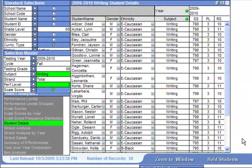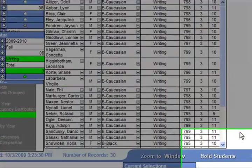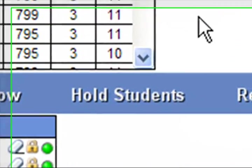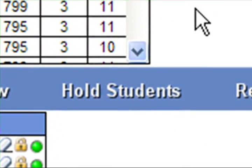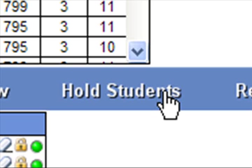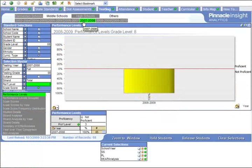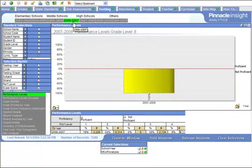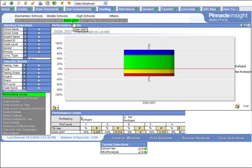For example, if you've identified a group of students having difficulty in the current semester, you can apply the hold students feature to lock that group of students into the data view and easily navigate their performance in other classes or previous school years.